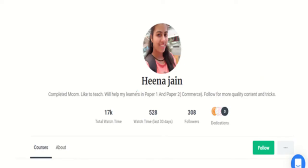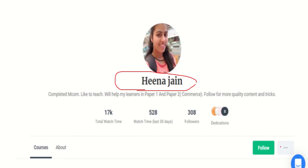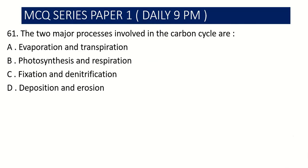You can also follow me on Unacademy — just type my name Hina Jain and you will see my profile. From here you can easily follow me and access all my courses, which are available free of course.